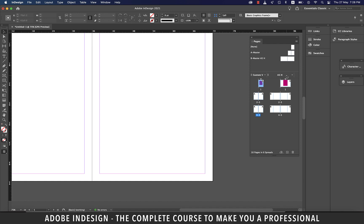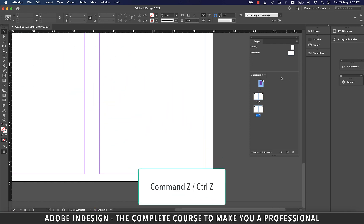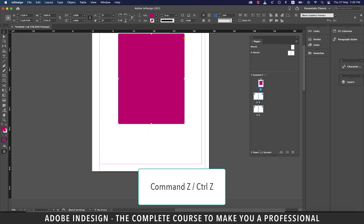I never got to use it personally, but it's a nice feature to have nonetheless. Let's hit Command Z on a Mac or Control Z on a PC to undo this action.